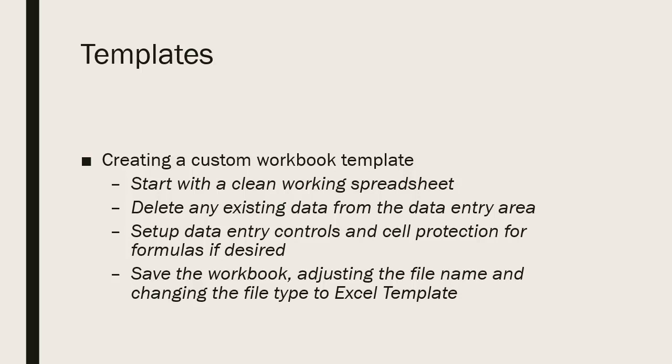If you would like to have data entry controls and cell protection in place, go ahead and set that up if you want. If you would like to leave the option for your users to modify formulas, you would not set cell protection on them.